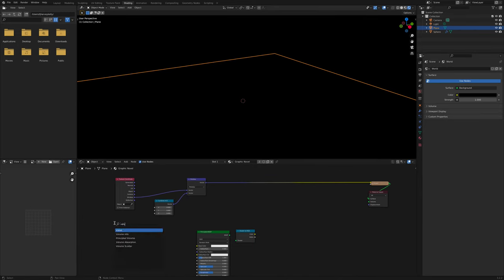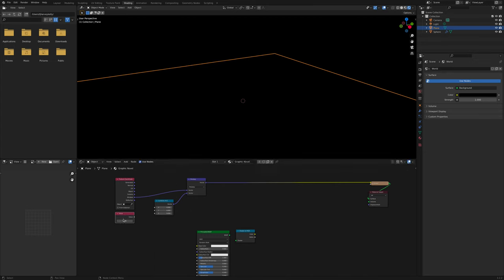Press Shift A again, this time Value, and put it under the texture coordinate. Connect Value to Y on the Combine X, Y, Z node.